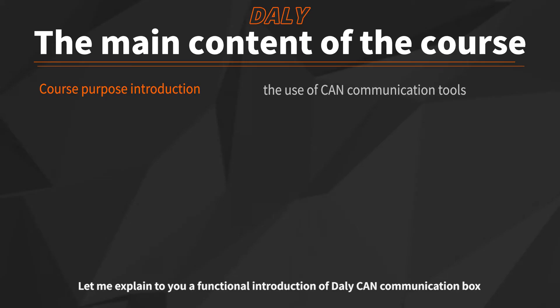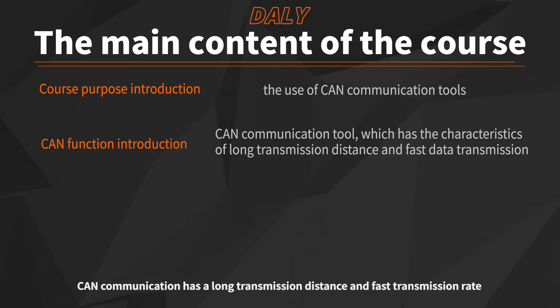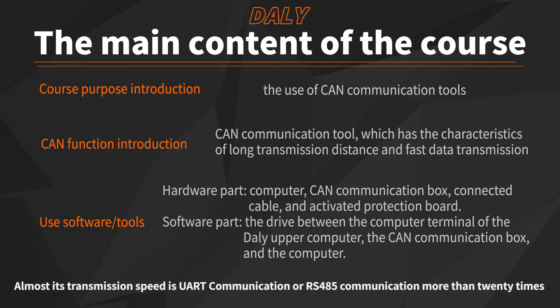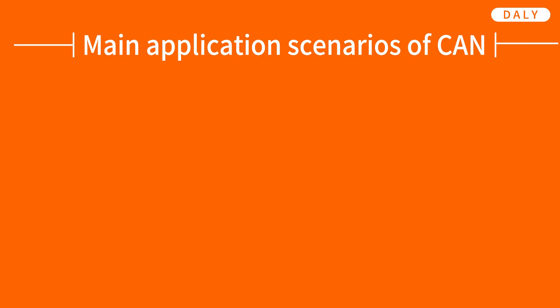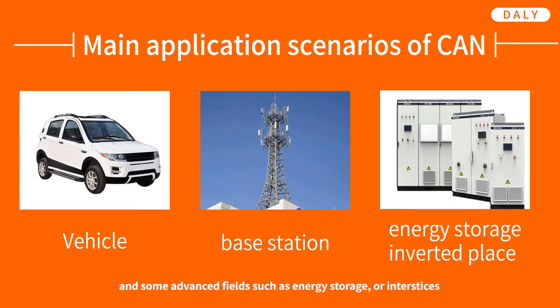Let me explain a functional introduction of Daly CAN communication box. First, CAN communication has a long transmission distance and fast transmission rate. Its transmission speed is UART communication or RS485 communication more than 20 times.